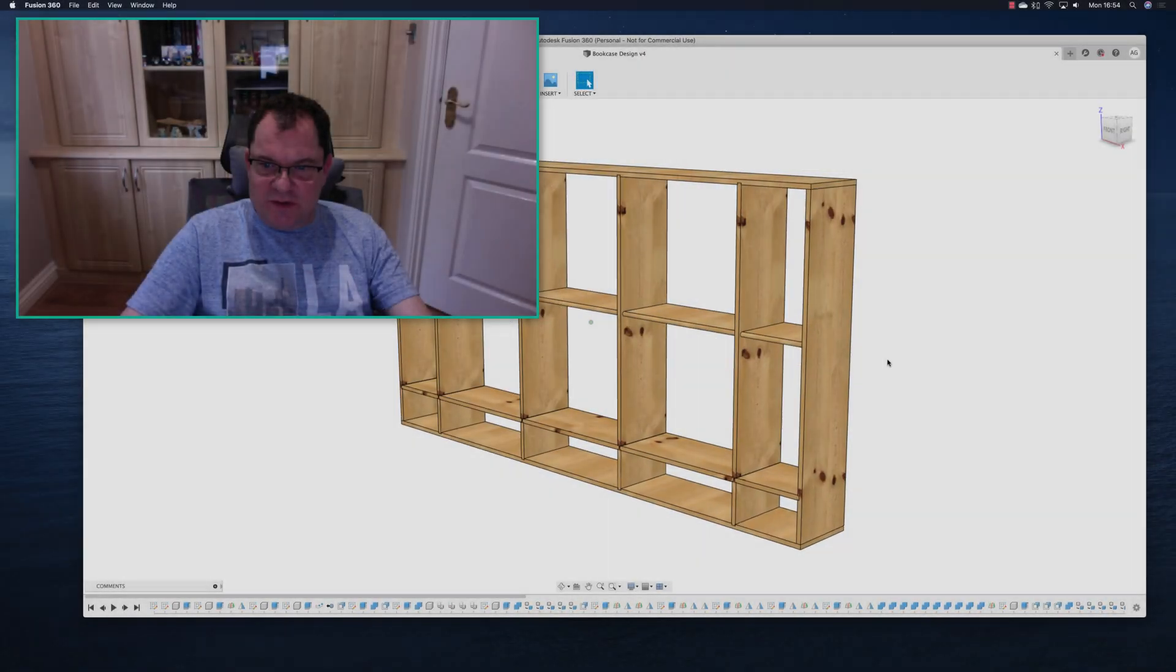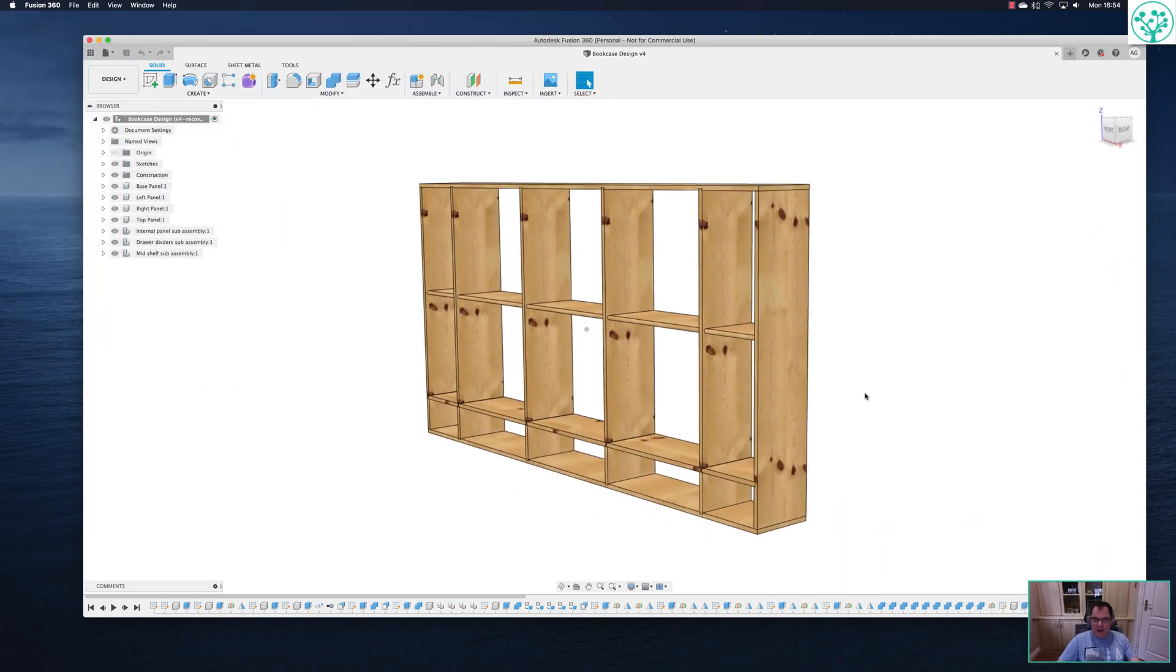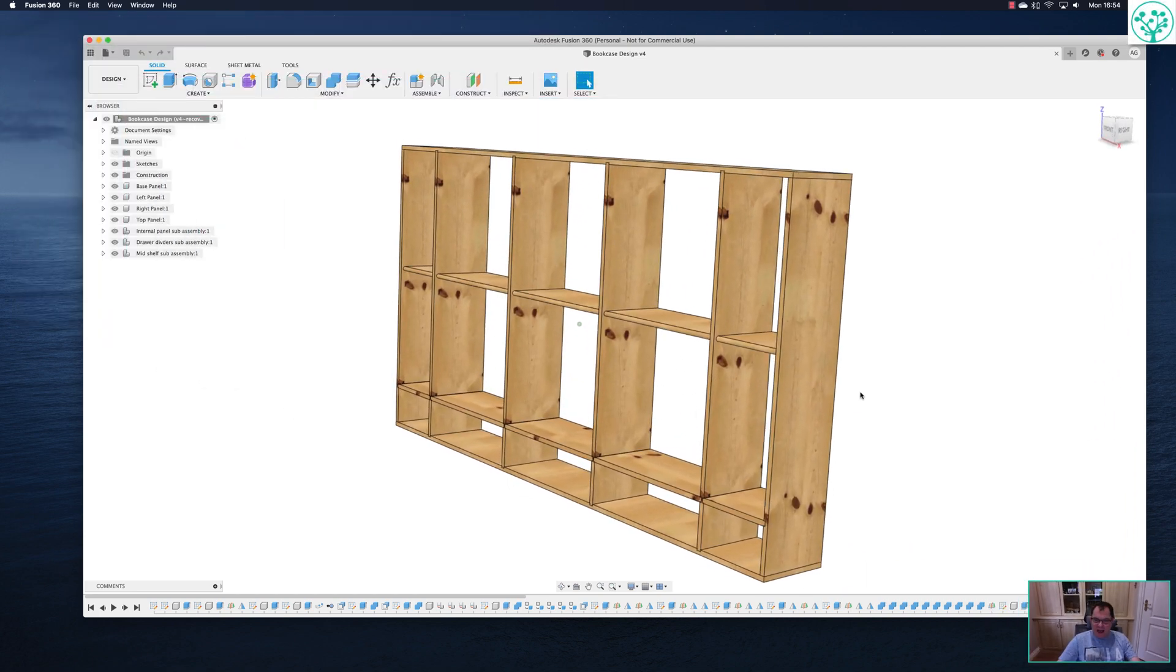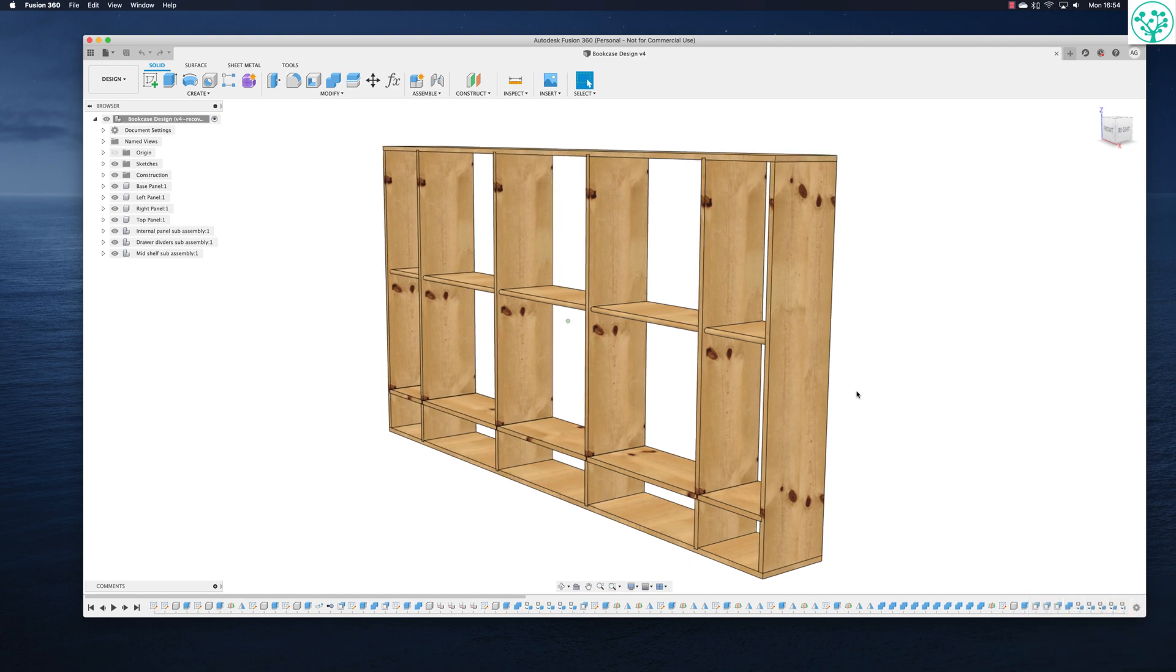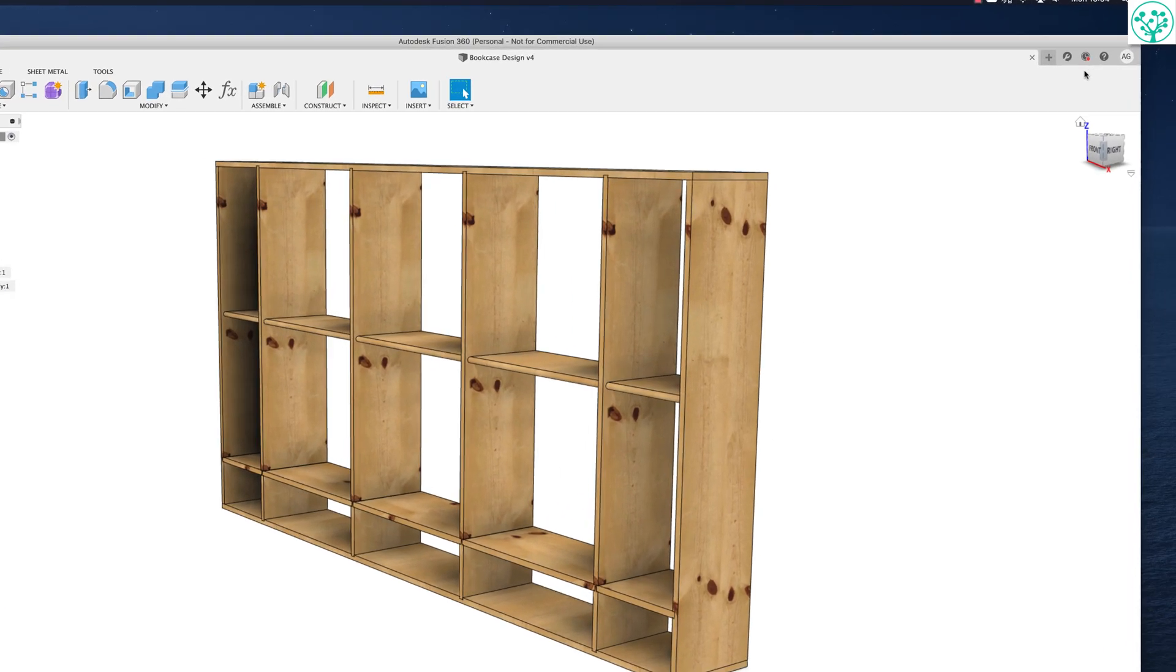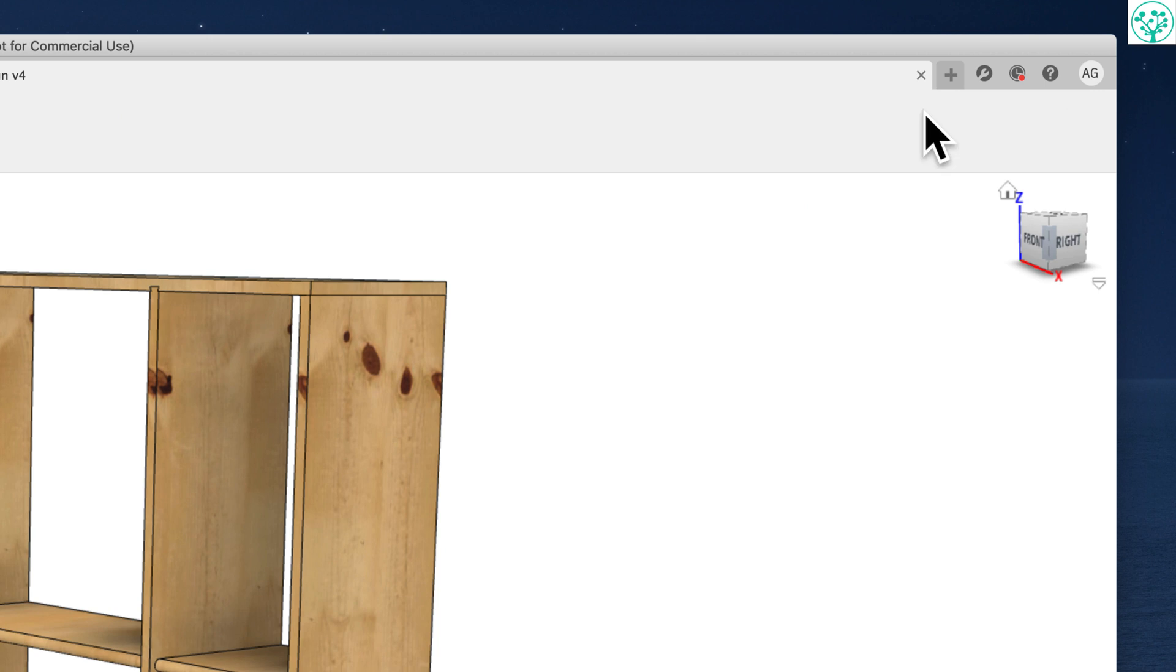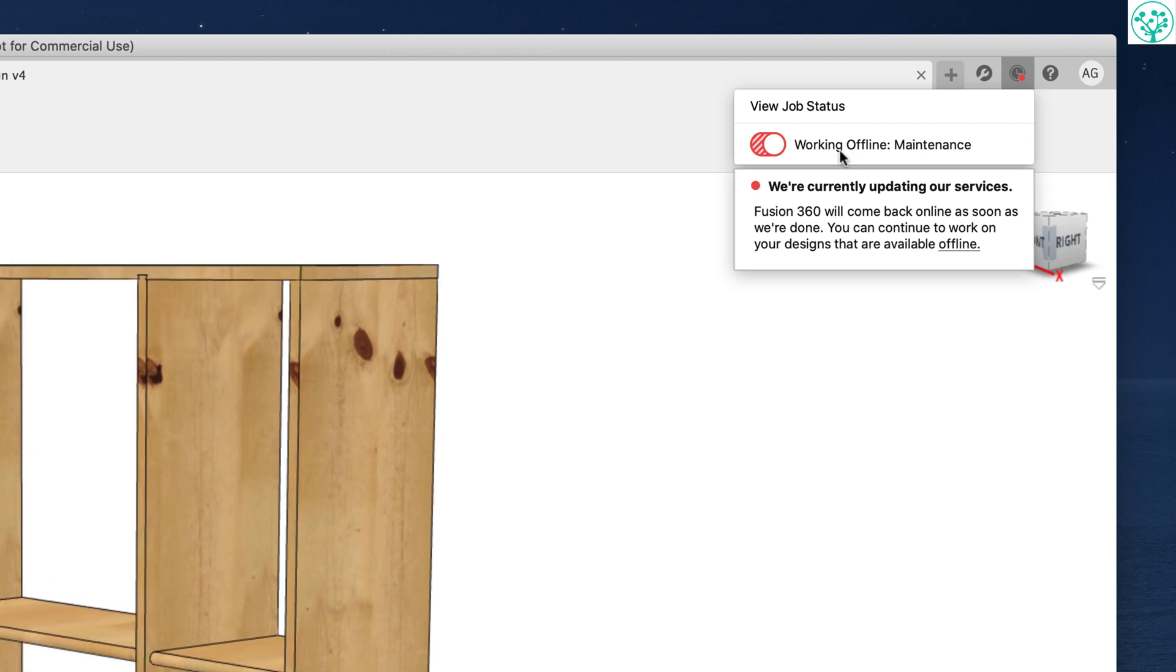So here we are, our bookcase is really coming on well. Something happened when I loaded up Fusion today and it's worthwhile having a look at that. If you come up here in the top of our screen, we've got this little clock with a red dot on it that's called job status.